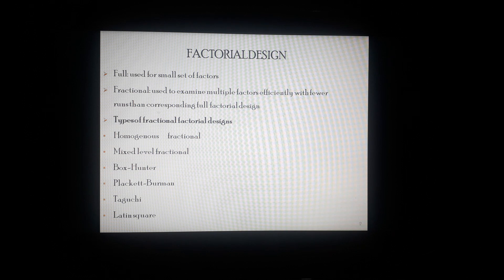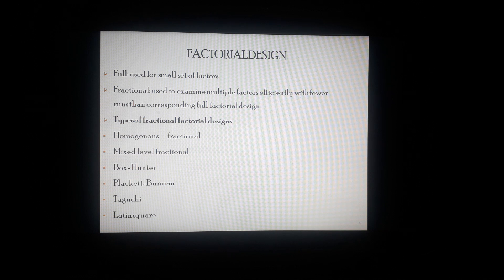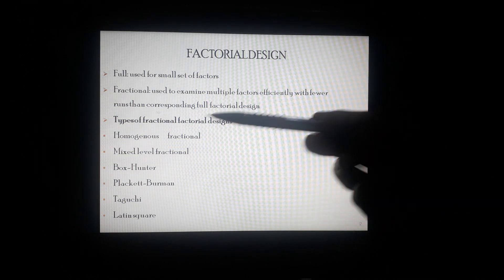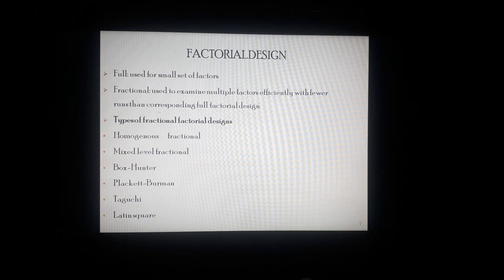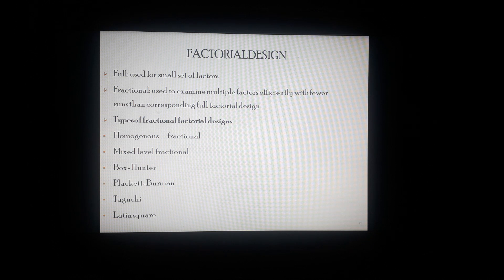Fractional factorial design is used to examine multiple factors efficiently with fewer runs than the corresponding full factorial design. The fractional factorial design is again divided into many types: homogenous fractional factorial design, mixed level fractional factorial design, Box-Hunter, Plackett-Burman design, Taguchi design, and Latin square fractional factorial designs. These different types of fractional factorial designs have different types of benefits.